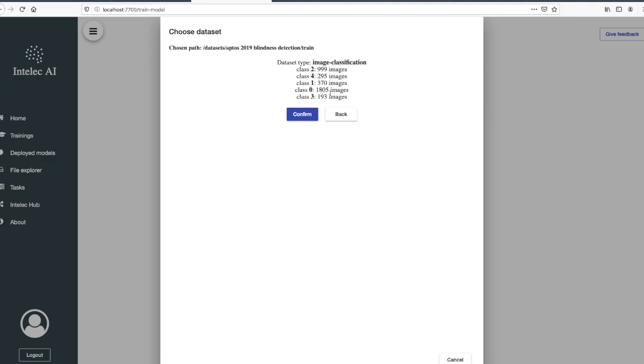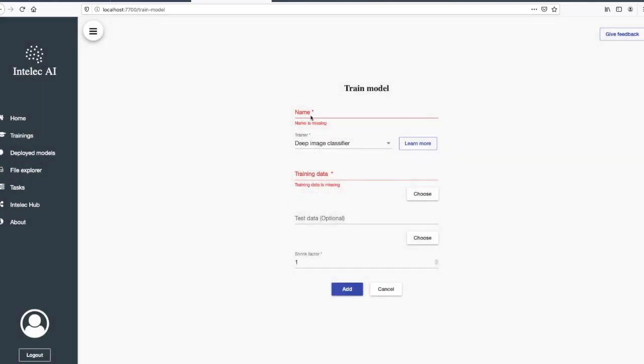As you can see, now it shows how many images each class has. Looks okay to me, so I confirm. I don't choose test data, it's optional.